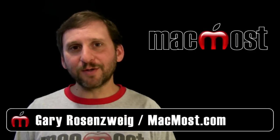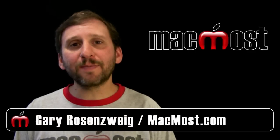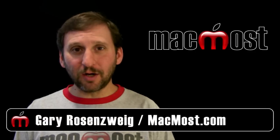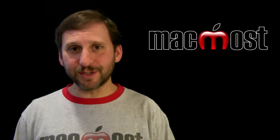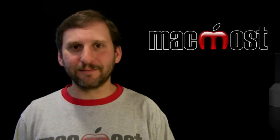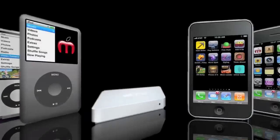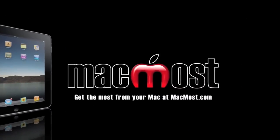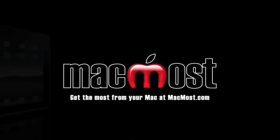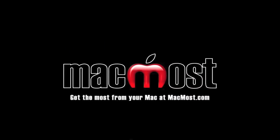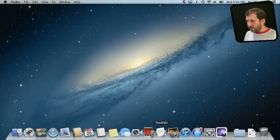Hi this is Gary with MacMost Now. On today's episode let's take a look at the new features in Mountain Lion. So let's start by looking at iCloud.